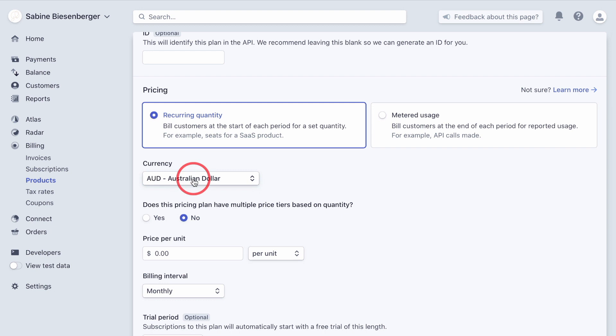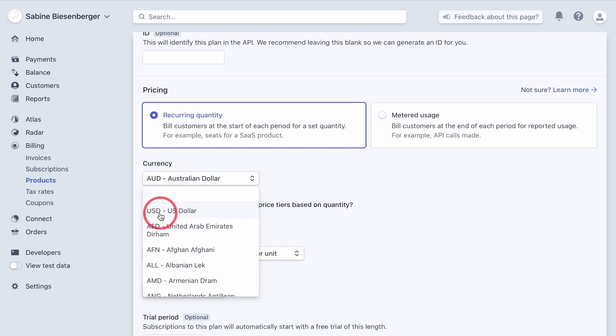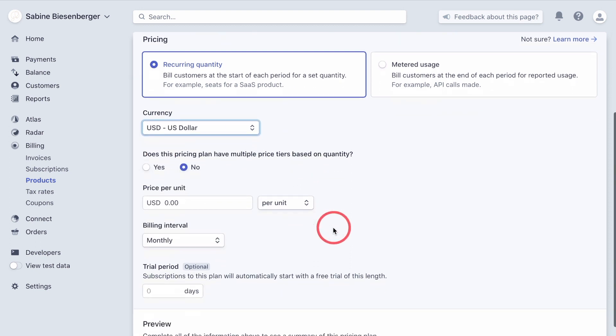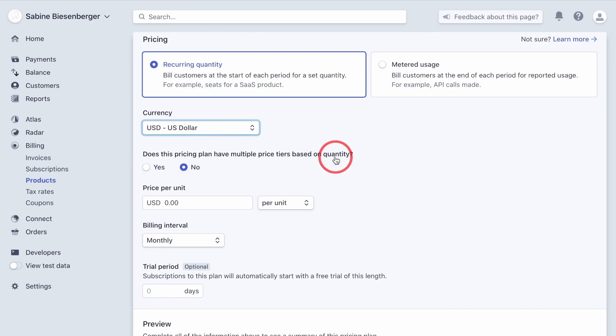Now, as I mentioned beforehand, we set up our customer in US dollars. So we can't set the currency here in Australian dollars. You always need to align it or simply create multiple products if you work with different currencies. So for the sake of consistency, we choose US dollar here as well.